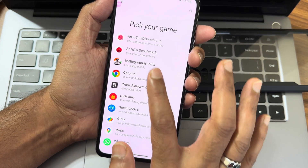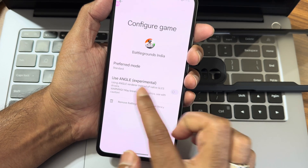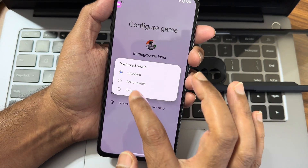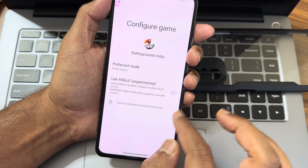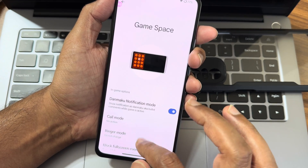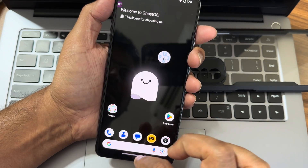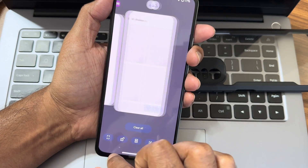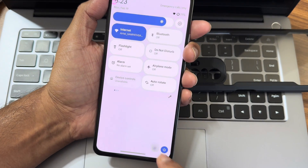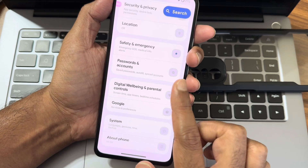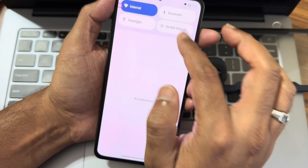In the Game Space, I'm adding BGMI here. If I go into settings - this is still in experimental - I'll set the preferred mode to Performance. The UI is really smooth and I haven't faced any issues as of now.